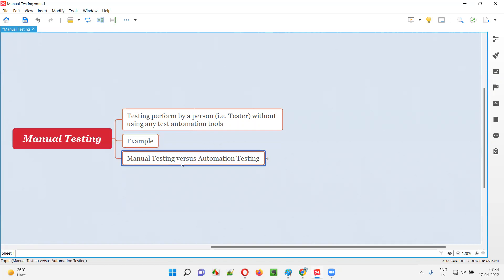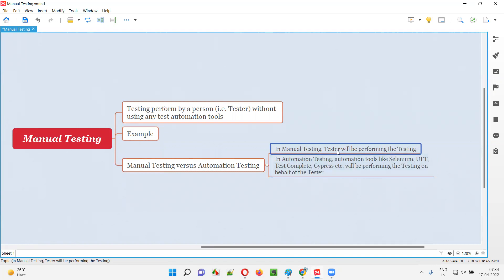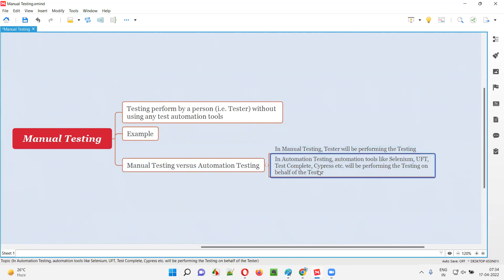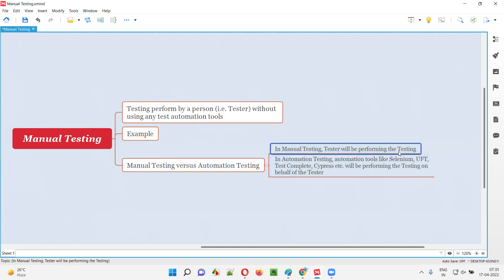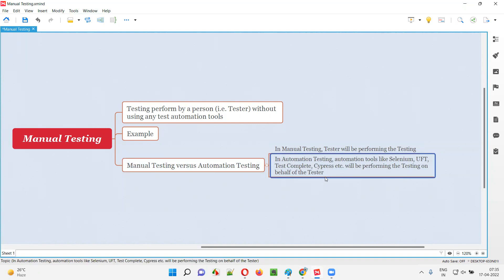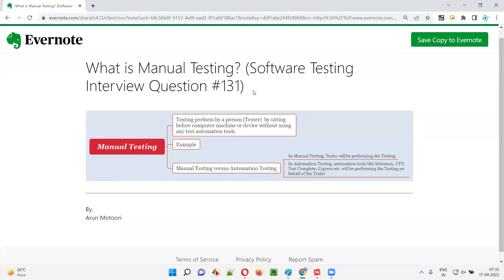So what is the difference between manual testing and automation testing? In manual testing, the tester, that is the person, will be sitting before the computer or device where the application is running and will perform the testing using eyes and hands. But coming to automation testing, automation tools like Selenium, UFT, TestComplete, Cypress, and so on will be performing the testing on behalf of the tester. A real person is not performing the testing — an automation tool is performing the testing. So in manual testing a person performs the testing, while in automation testing an automation tool performs the testing on behalf of the person.